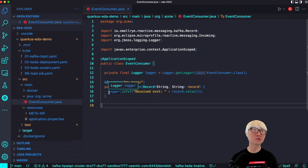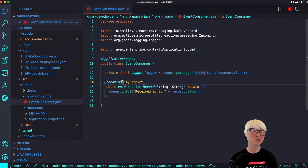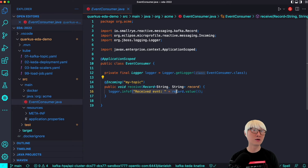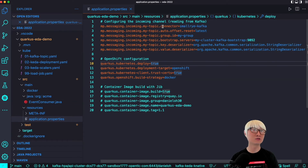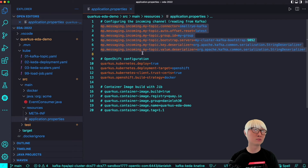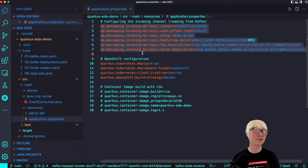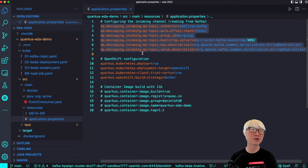First of all, I'm going to use the same application that I used in the first use case demo. Here's a quick summary: you have the forecast application with a simple event consumer Java class, which uses an incoming annotation that allows Java developers to consume from a Kafka topic called 'my-topic'. It's pretty simple when you create a reactive application with Kafka integration — just print out the dummy event. Here is the application properties file in Quarkus, showing how to define your Kafka configuration with key-value pairs: the Kafka topic name is 'my-topic', the bootstrap server is the exact service name already deployed in my OpenShift cluster. You can also see the OpenShift compilation configuration for deploying the application directly. This is exactly the same configuration I used in the first use case demo.